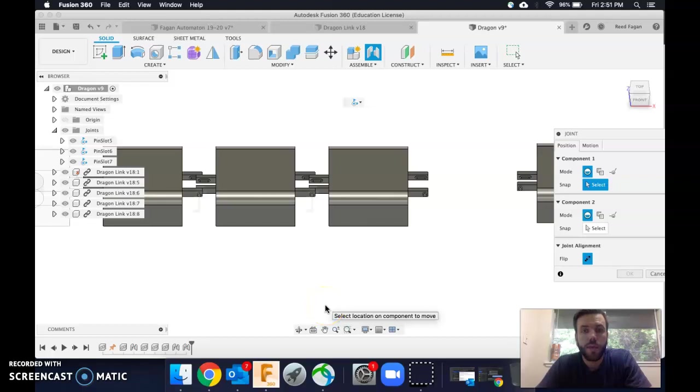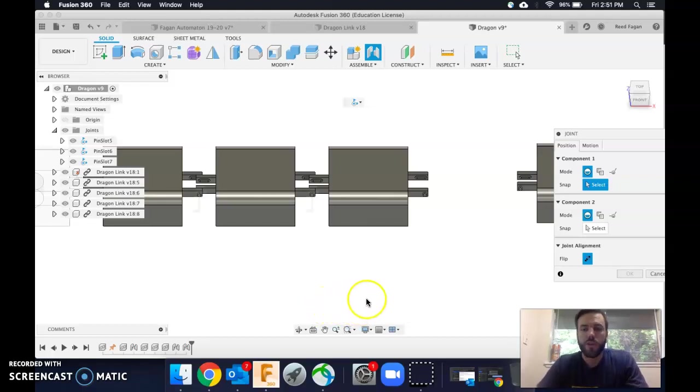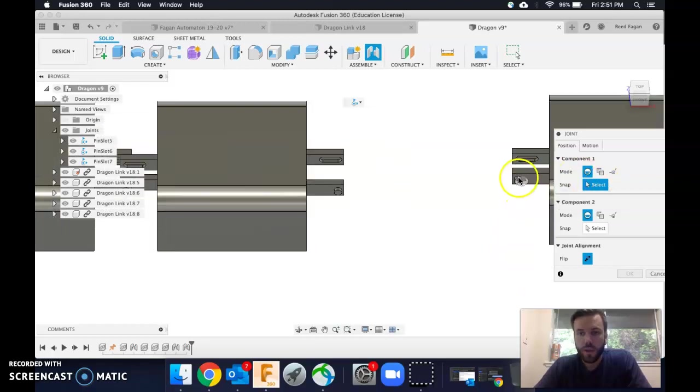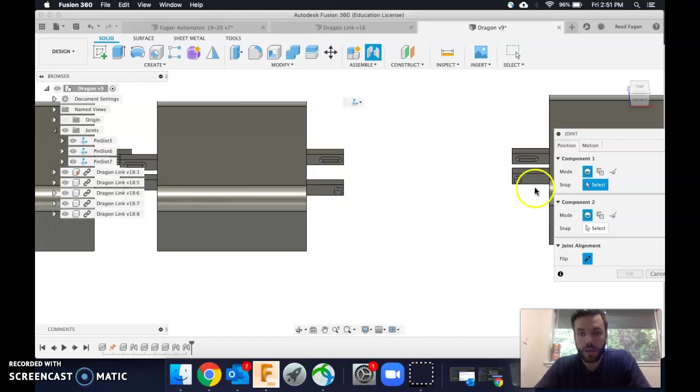How to use the pin slot joint. It's pretty straightforward, but there are a few tricks. So I want to put this, let's call this the pin, into the slot on the opposite side here.